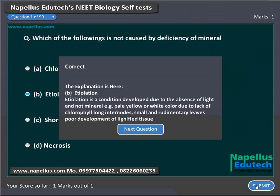Correct answer is B: Etiolation. After you answer, you will get the explanation on your screen.